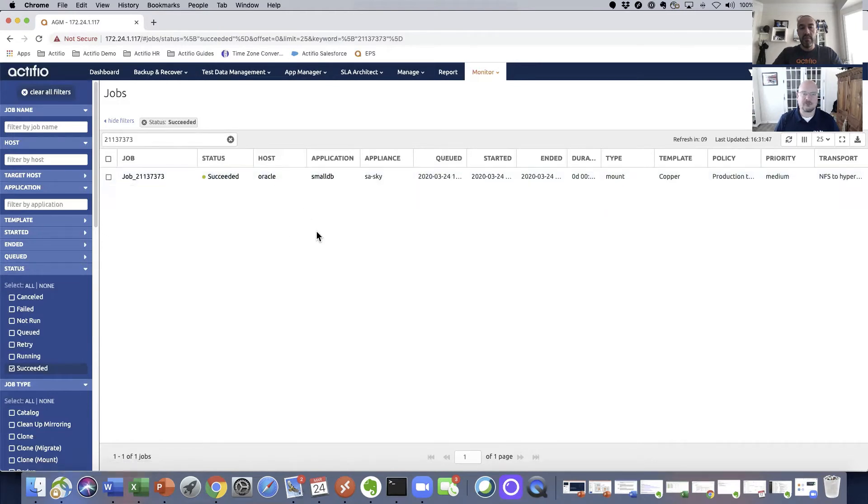This shows you standard information, success, fail, those types of things, what template it was using.